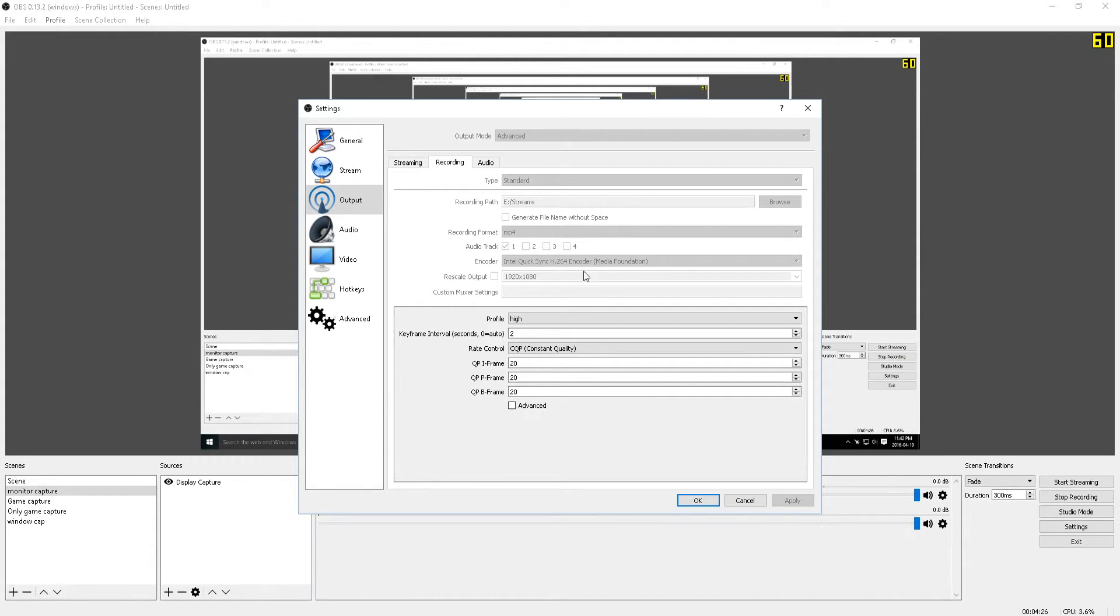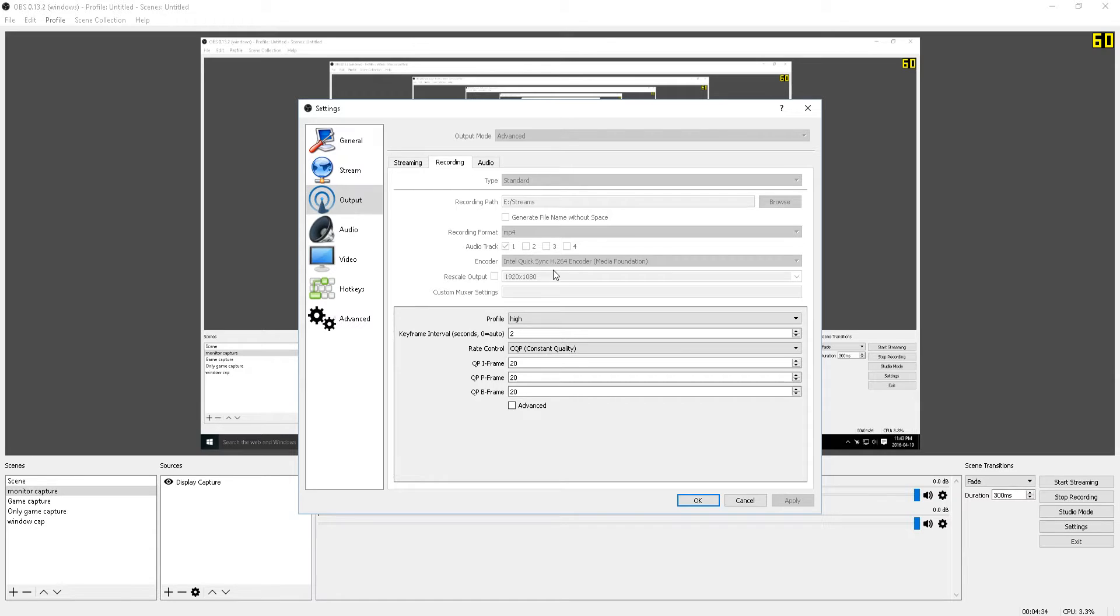Now keep in mind that in order to use Intel QuickSync, you'll need to have an Intel processor with integrated graphics which supports this feature. So if you have an Intel Xeon processor, this won't work, and obviously if you have an AMD processor, this won't work for you. So what is it about Intel QuickSync that makes it so great?